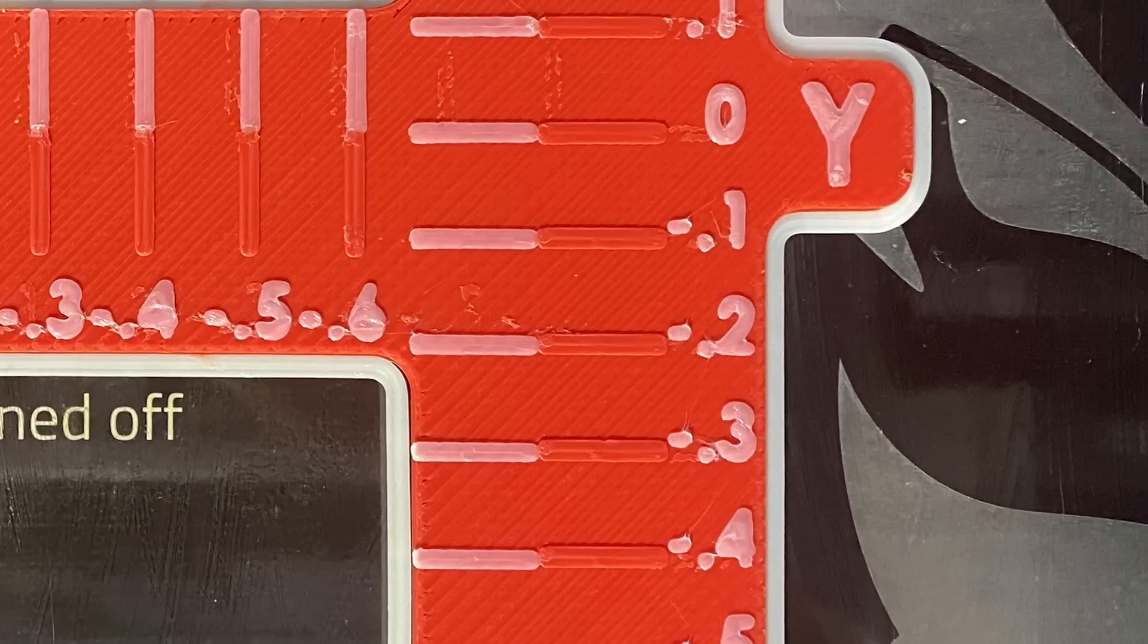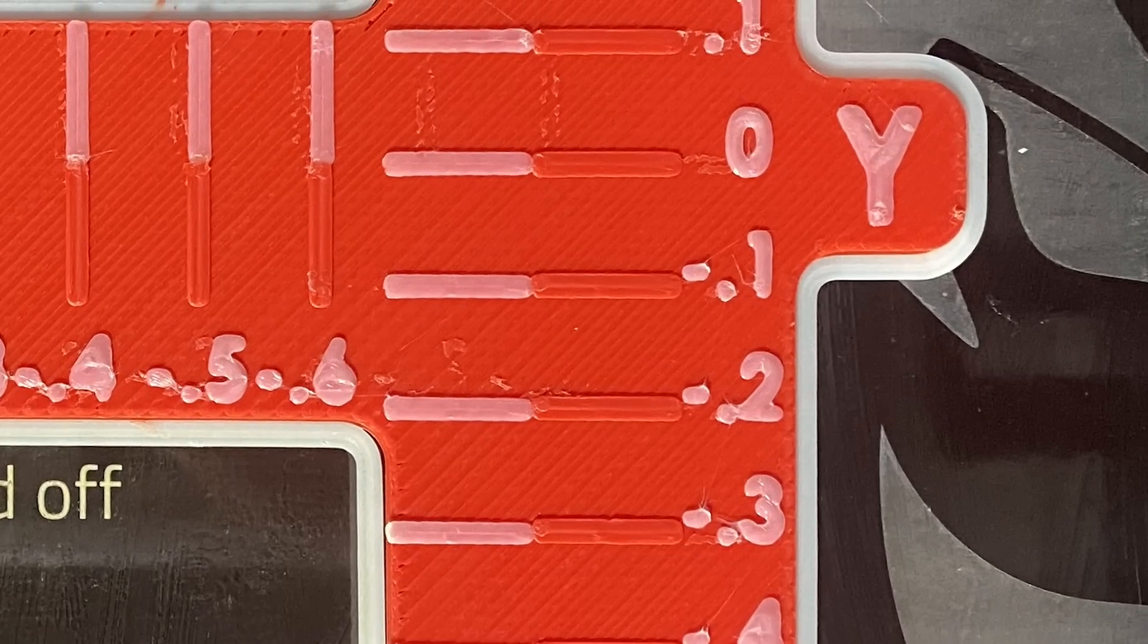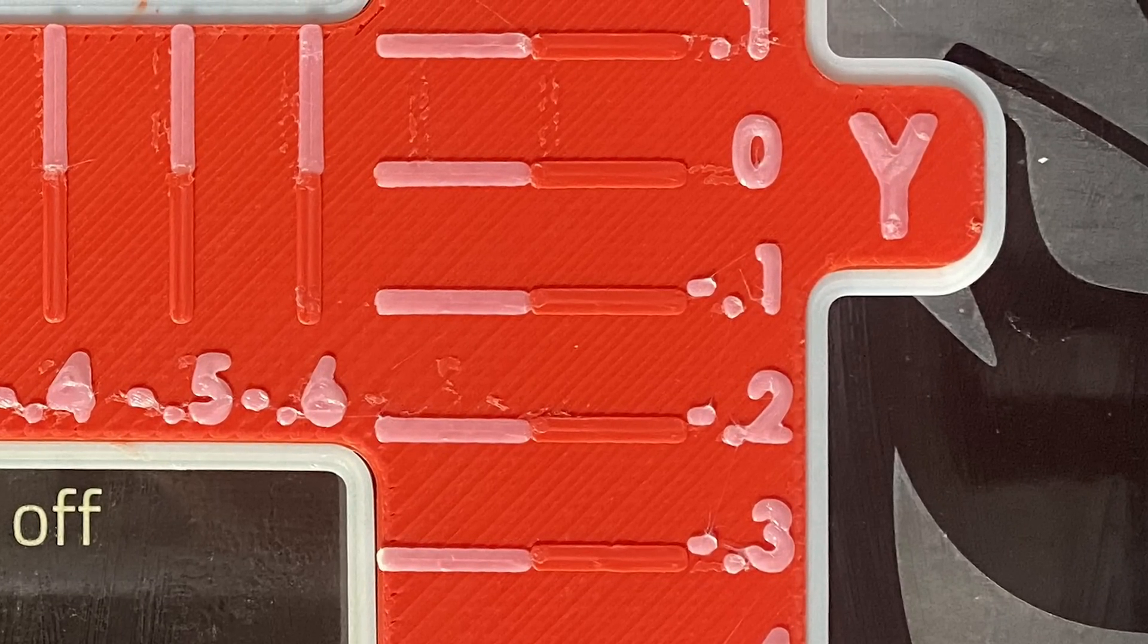Repeat this process for the Y axis. This test print shows the Y axis marks line up at negative 0.1 millimeters.